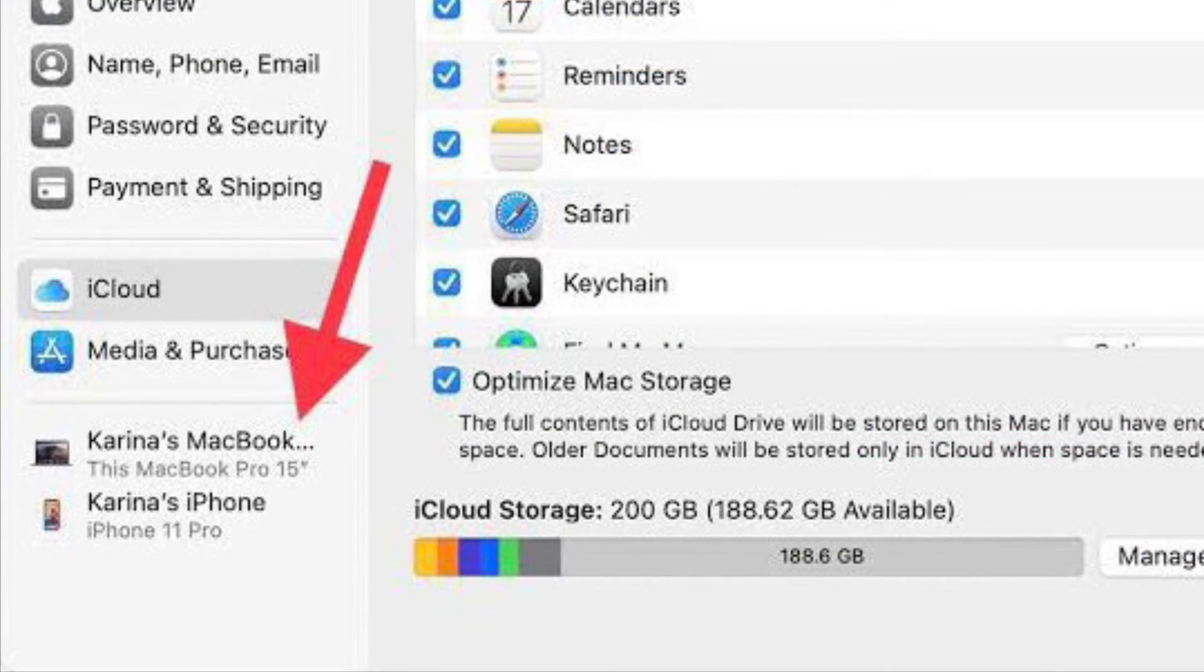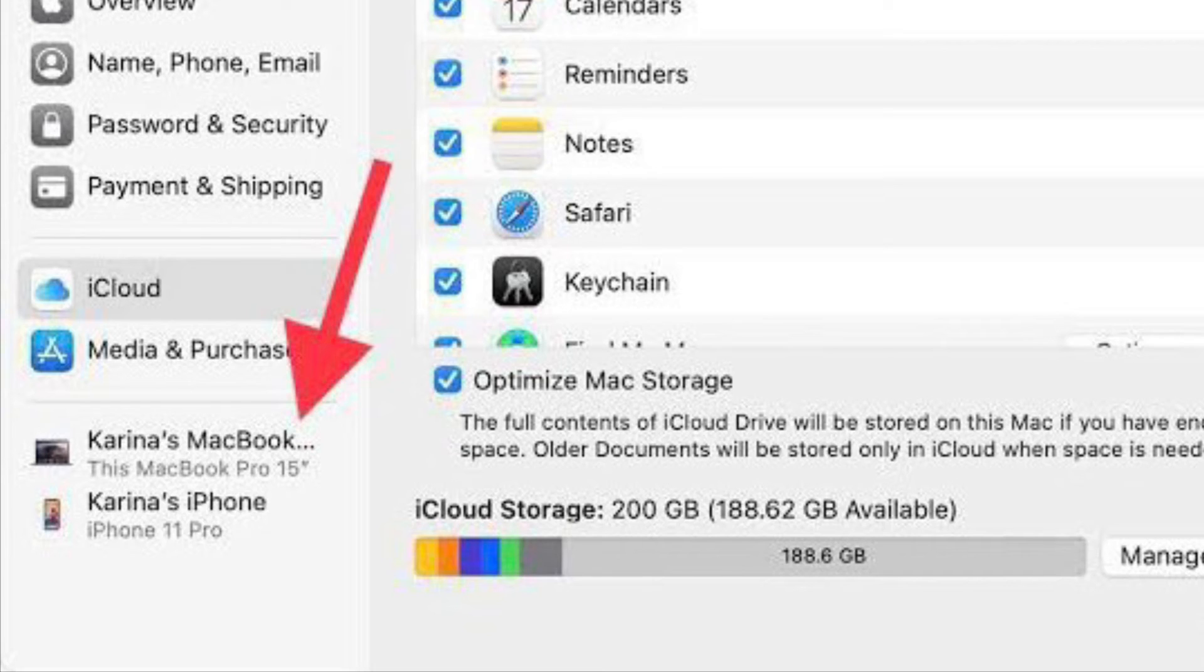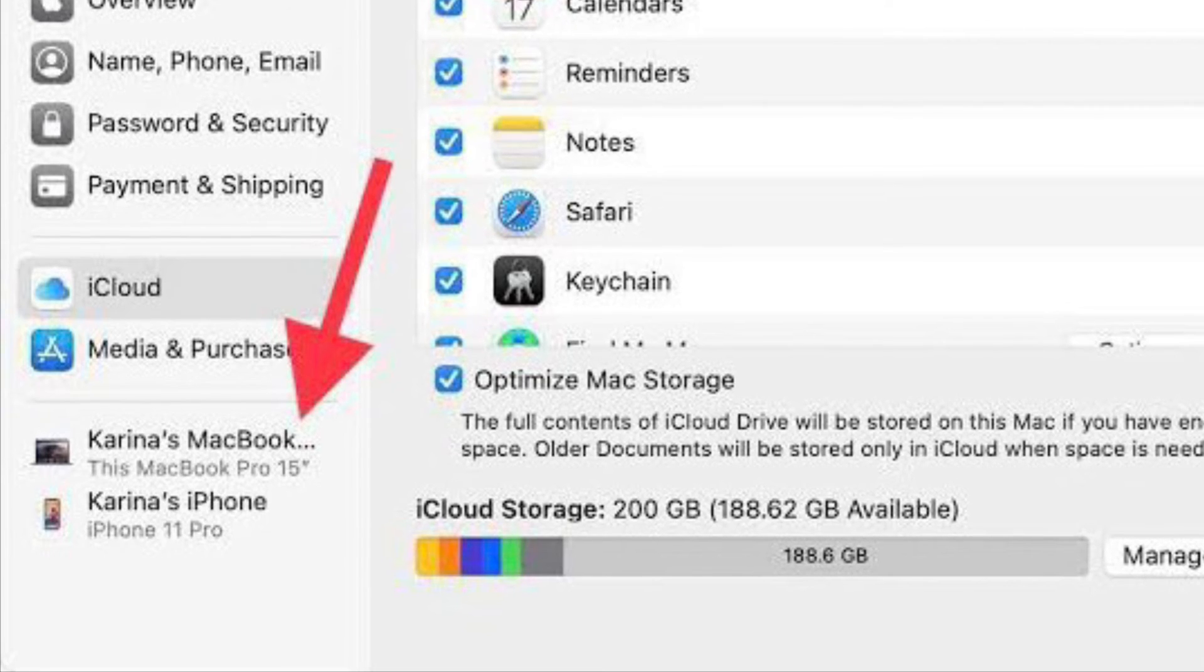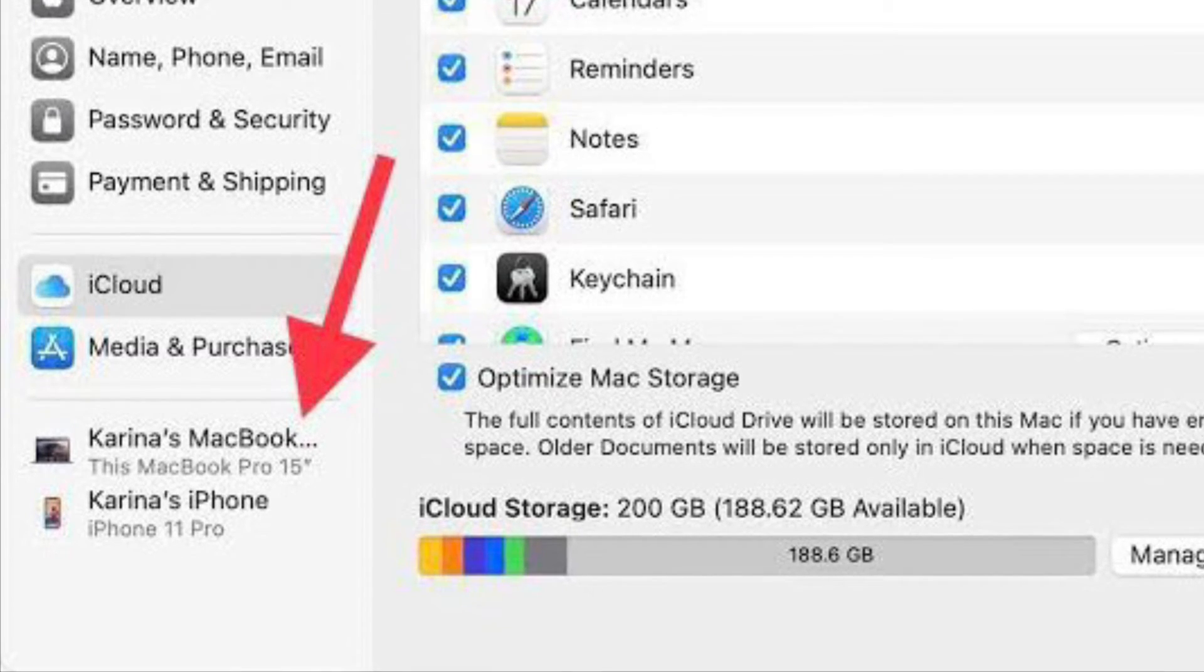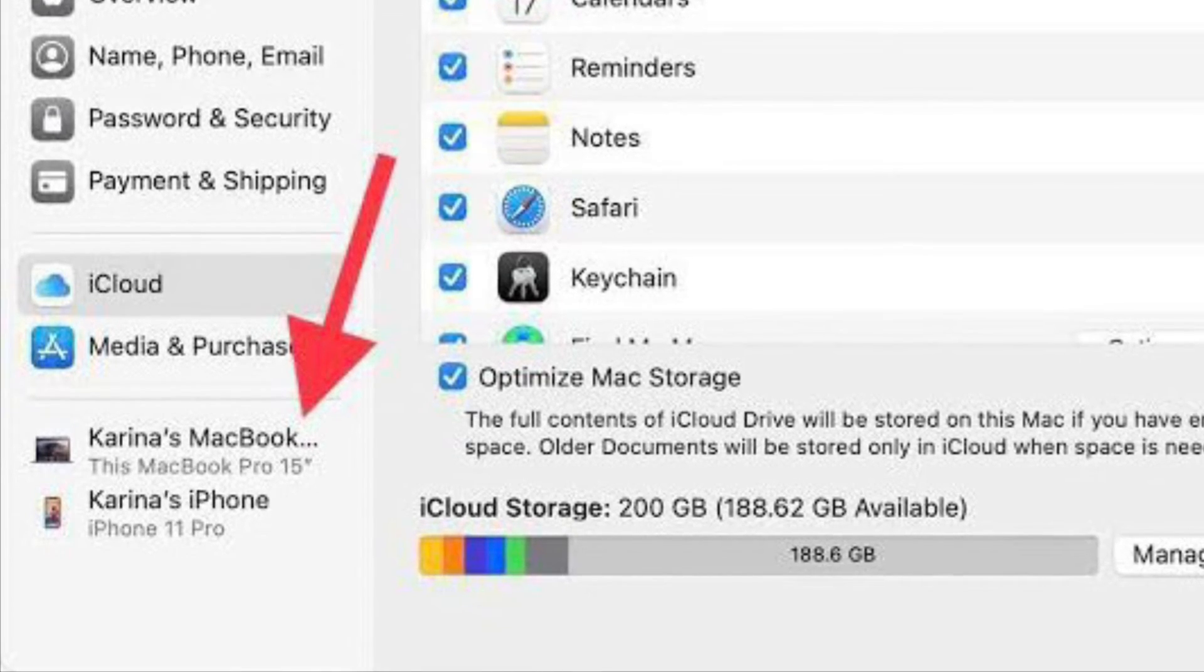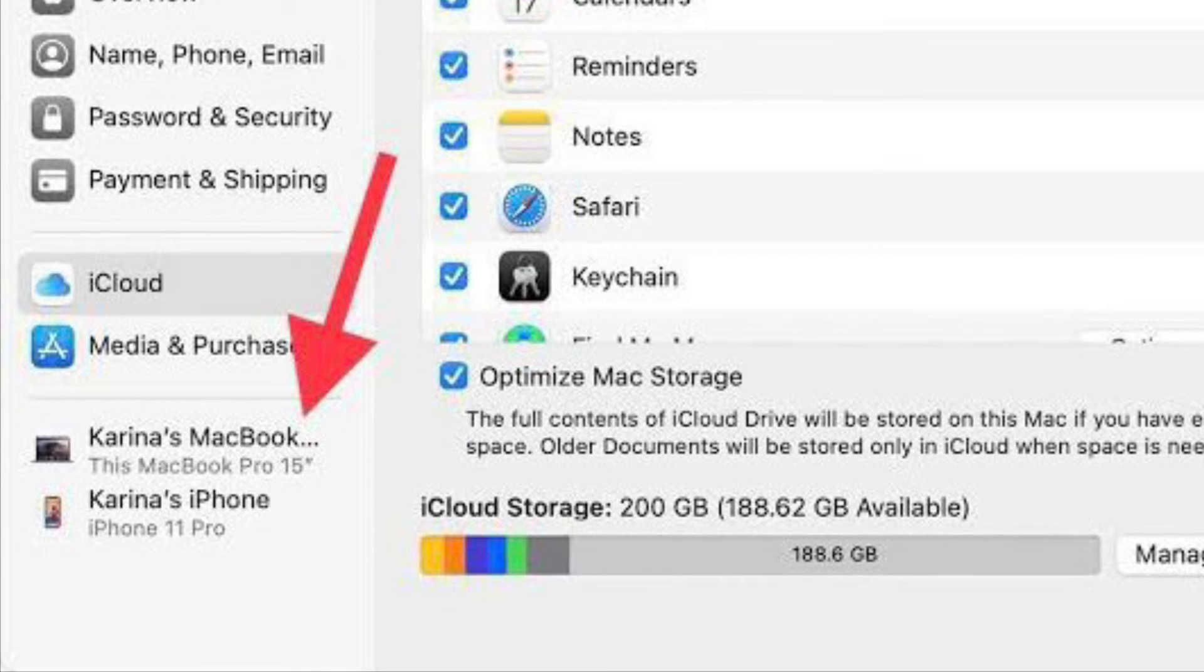Here, scroll down to the bottom of the left pane. You will see a list of all the devices you have used with your Apple account.